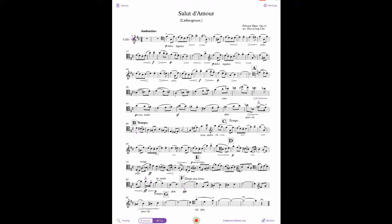This video explains how to use Cadenza's playback and sharing features using version 1.1.9 for the iPad. When you hit the red button and start playing, Cadenza plays the accompaniment along with you, and it also records your performance.